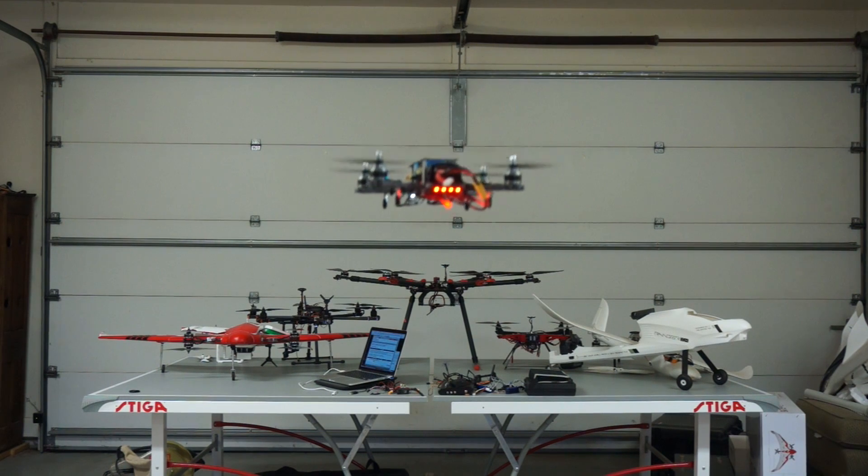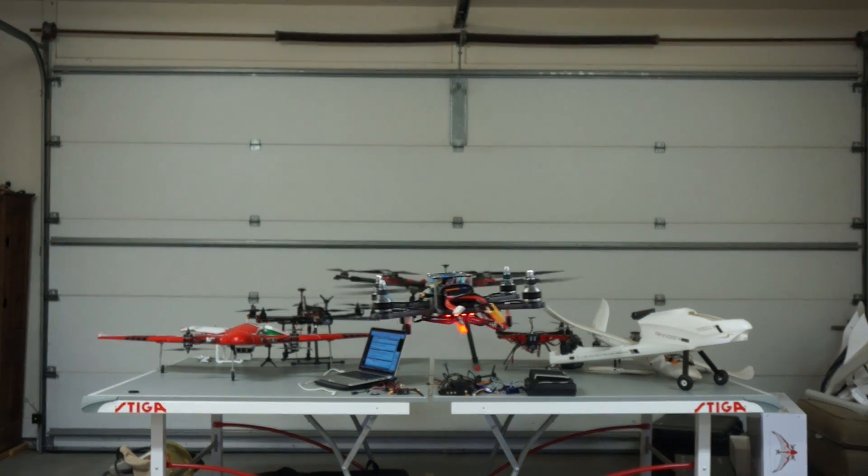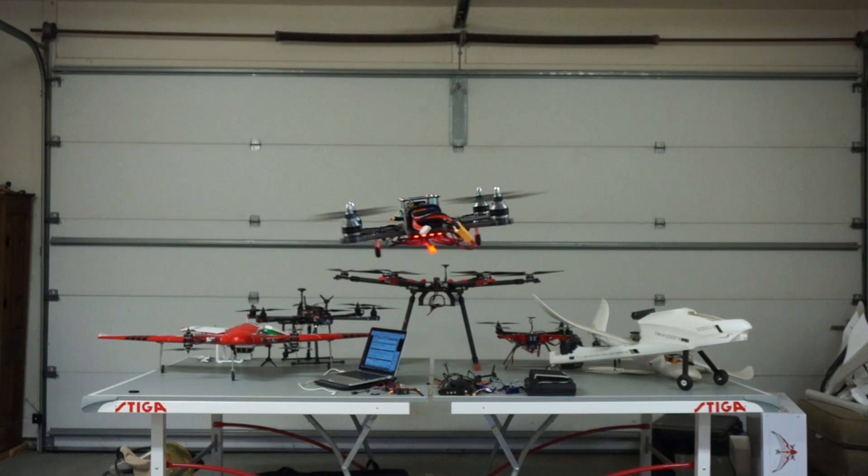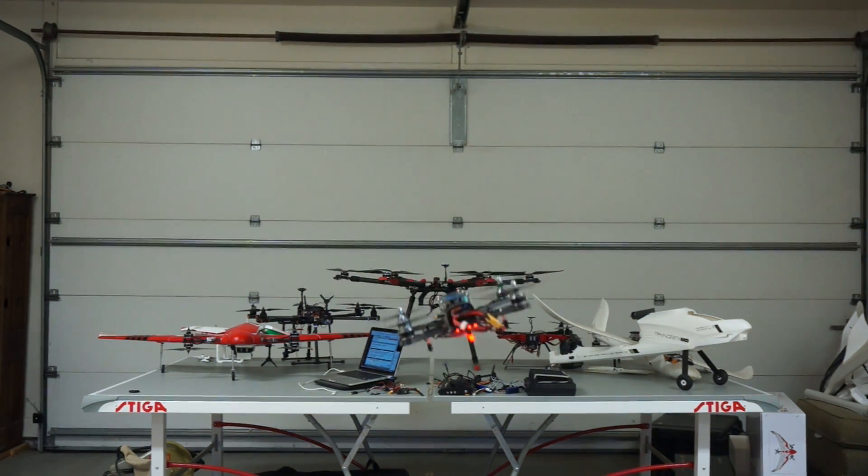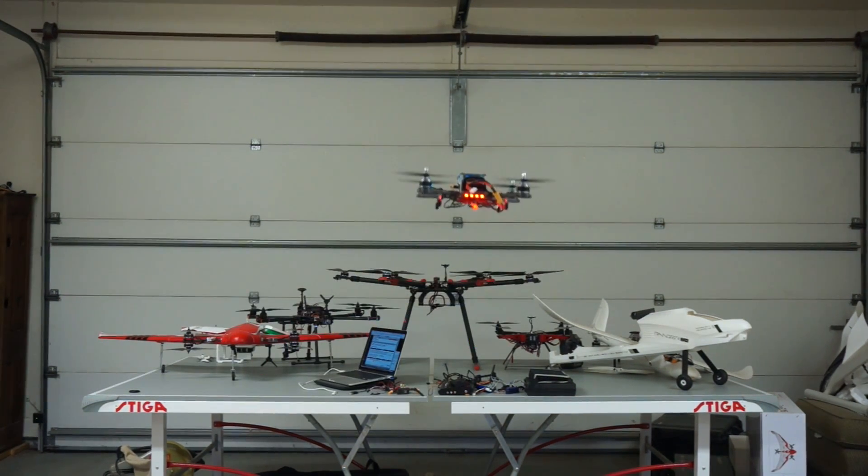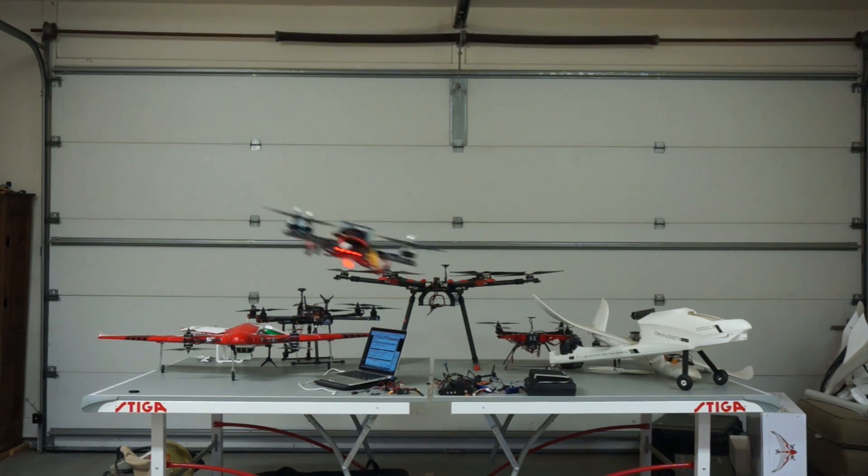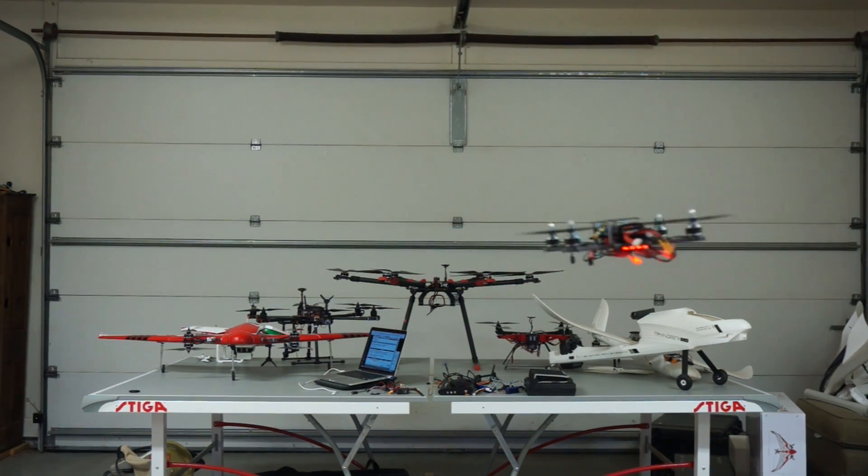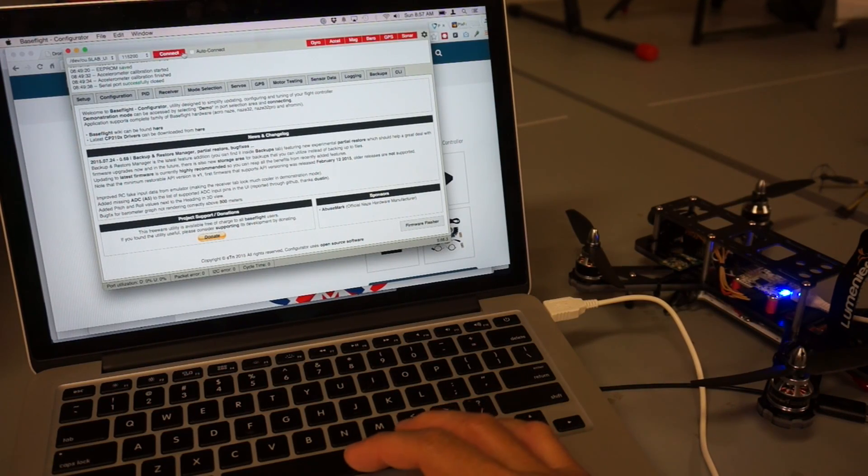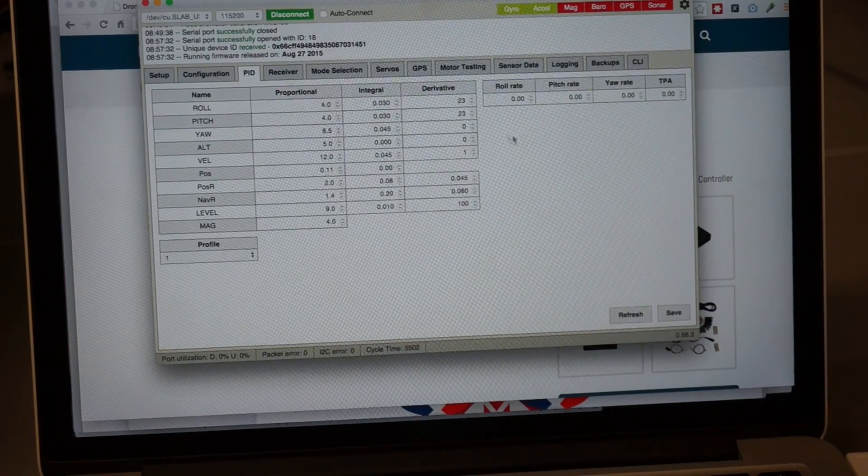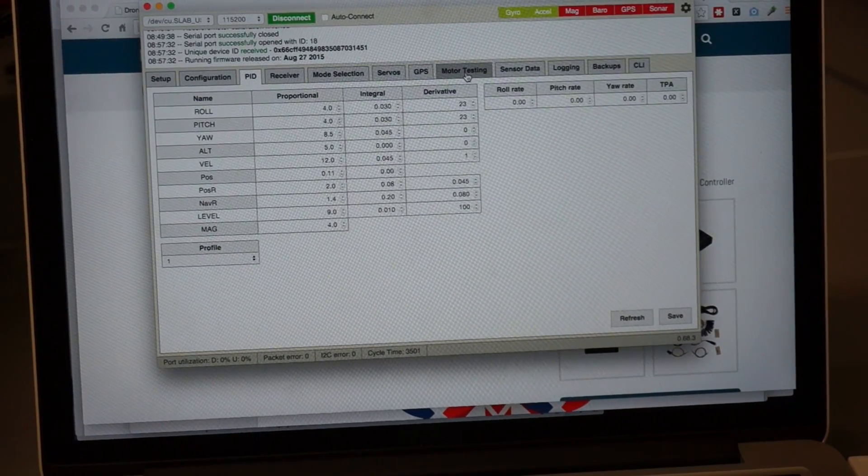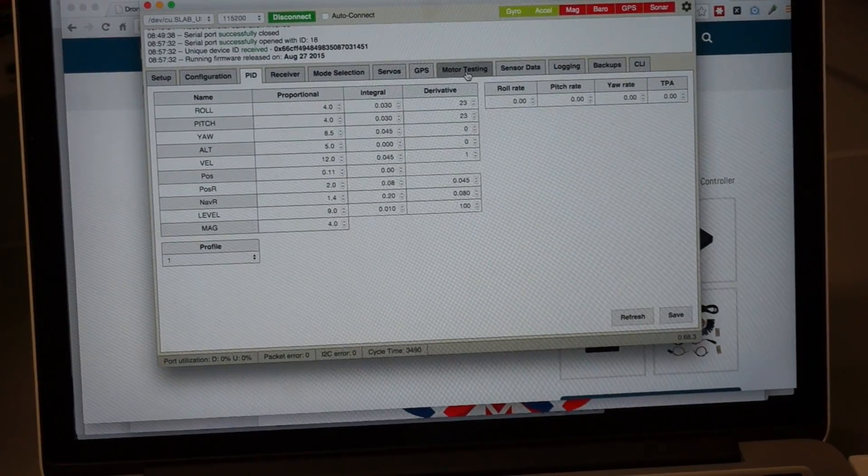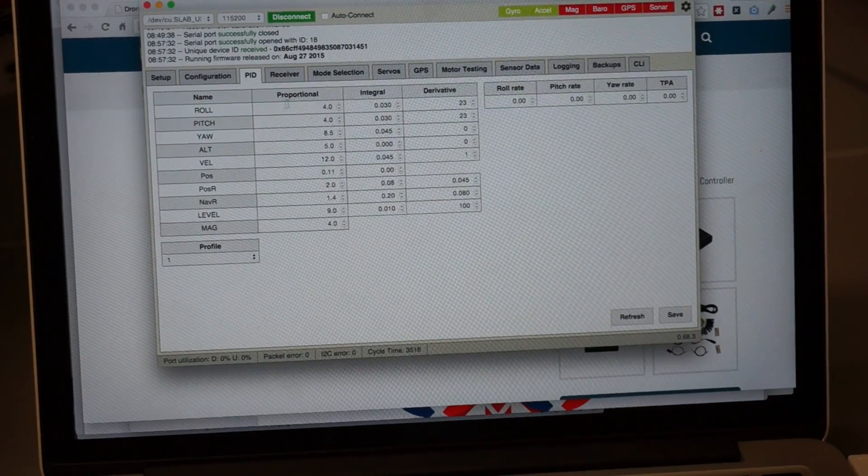So this is the default gains for the Acro-Naze. You can see that it's pretty sluggish. I mean, it flies very well. What I want to do is tighten these up and get them more responsive. So let's take a look. I'm going to go ahead and connect. I know CleanFlight actually has auto-tune, but we're going to use BaseFlight and do this manually.